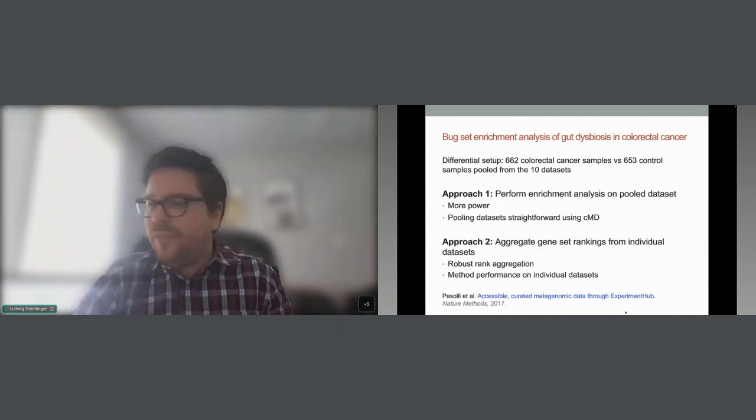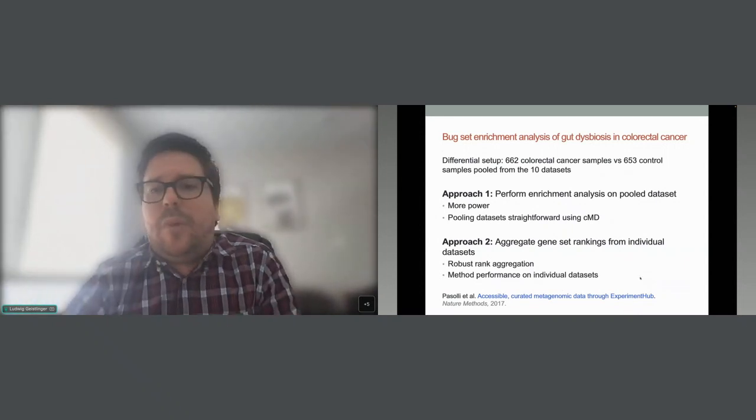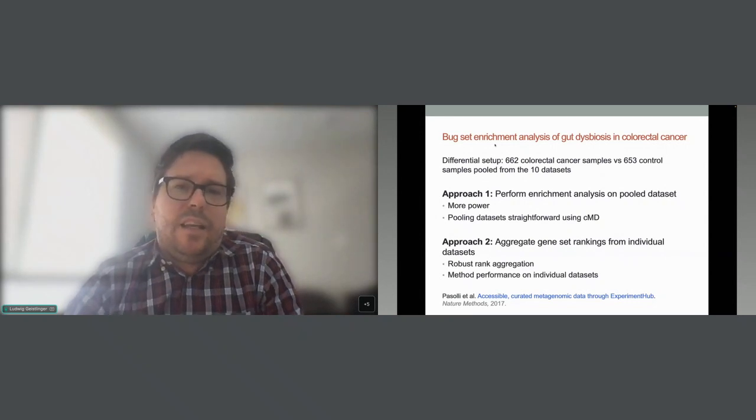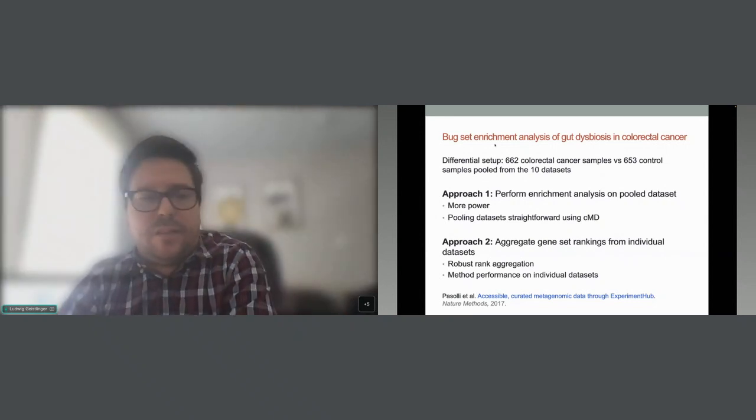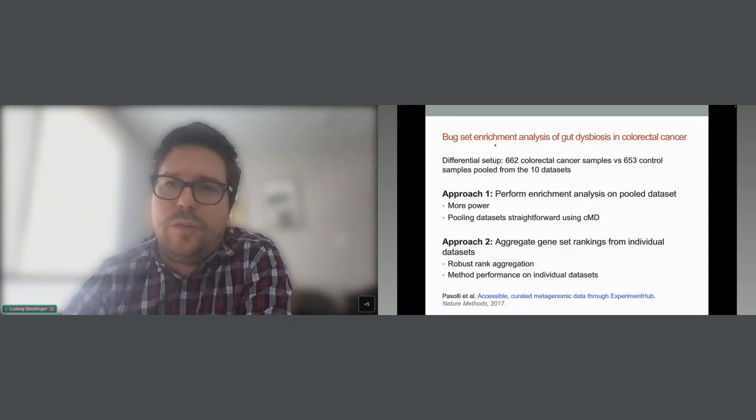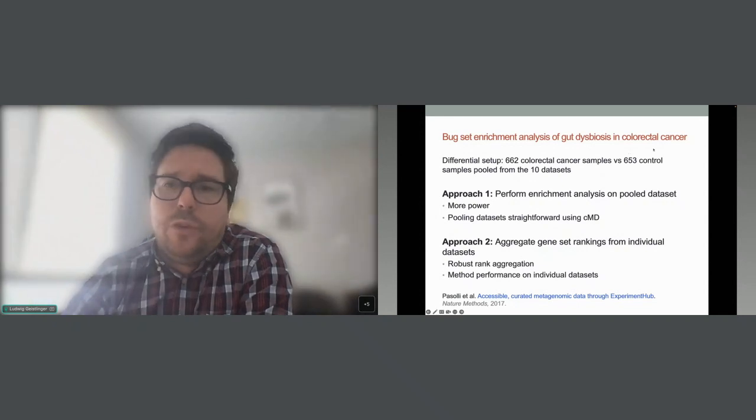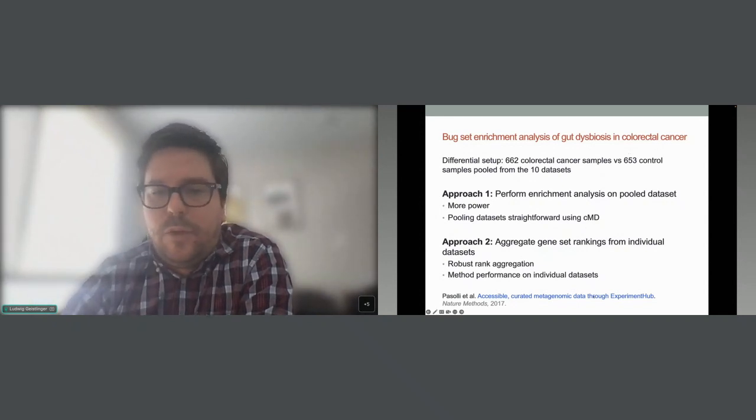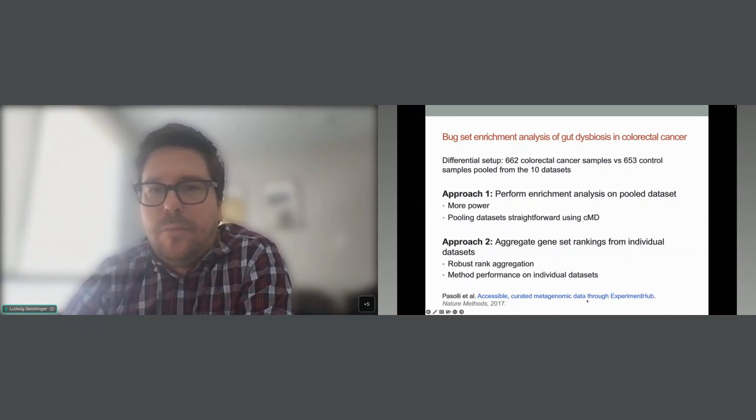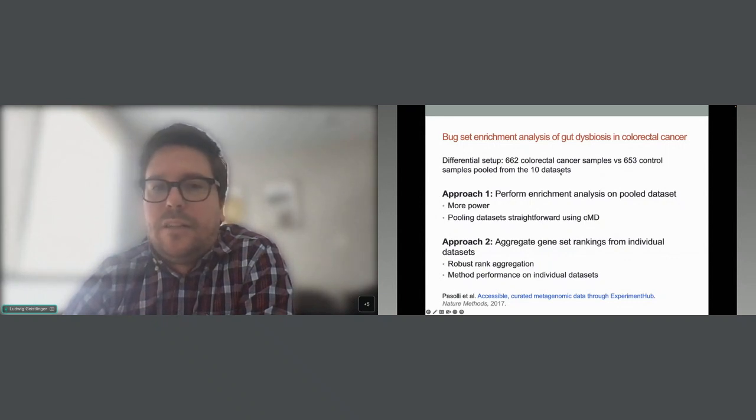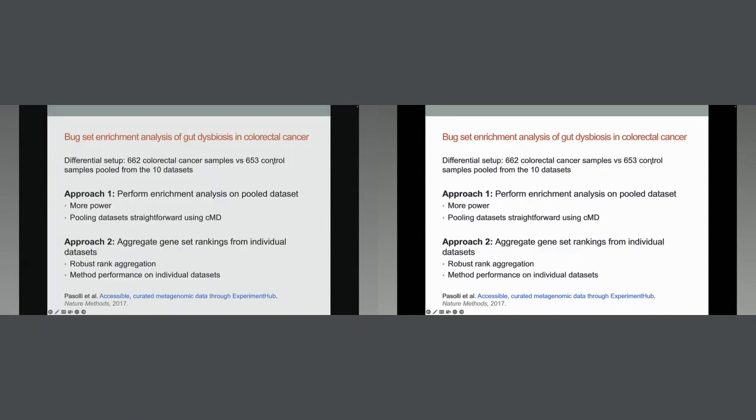So there are a lot of things that you can do with this data. A major use case is of course using these signatures for enrichment analysis. As Samuel has pointed out, one difficulty is of course to find a setup where you have some sort of ground truth. For that we turn to colorectal cancer data sets from CuratedMetagenomicData, a package that is available in Bioconductor, and we basically looked at 10 different colorectal cancer data sets that overall when pooled compared some 600 colorectal cancer stool samples versus some 600 healthy control samples.